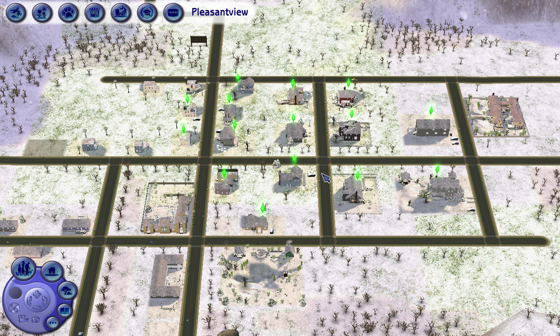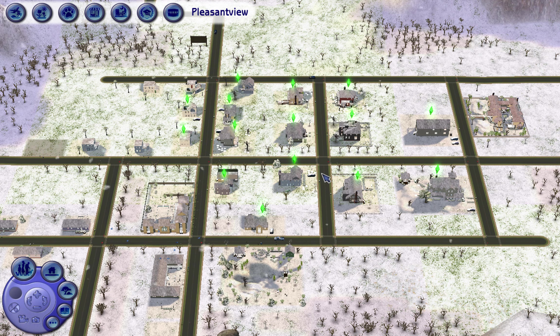I'm playing with the Sims 2 Ultimate Collection on Mac, so I don't have Apartment Life or Free Time, which means I don't have secondary aspirations. Also, I was trying to figure out how to get a new Pleasant View - a fresh save file - because I'm not very techie.